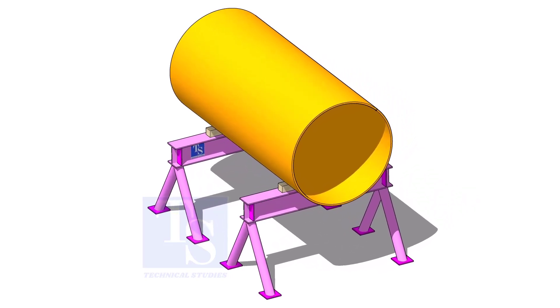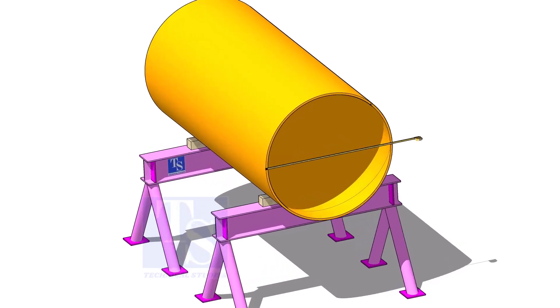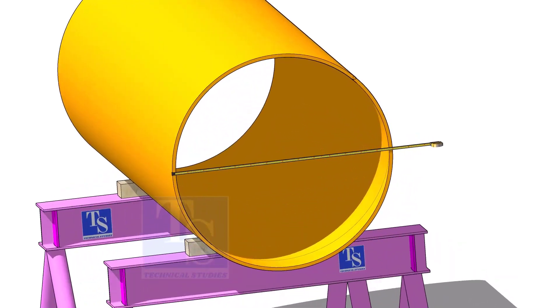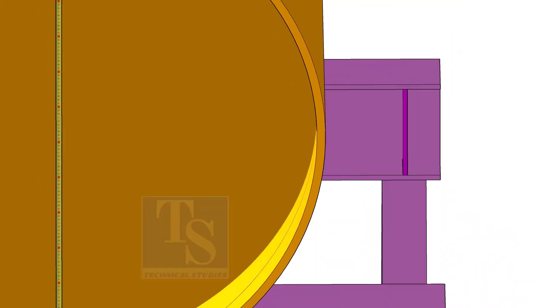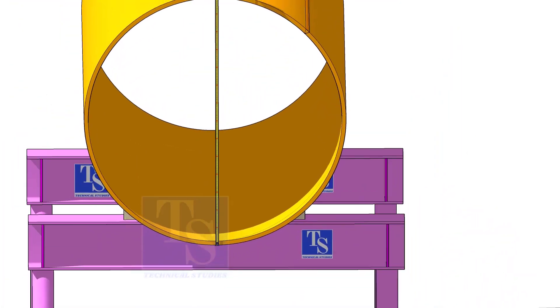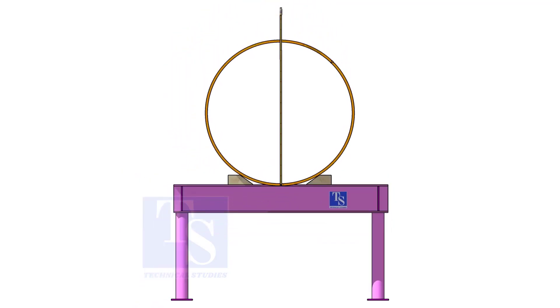Check the OD of the pipe. Then minus 1 thickness, multiply by 3.14. You will get the mean circumference of the pipe.